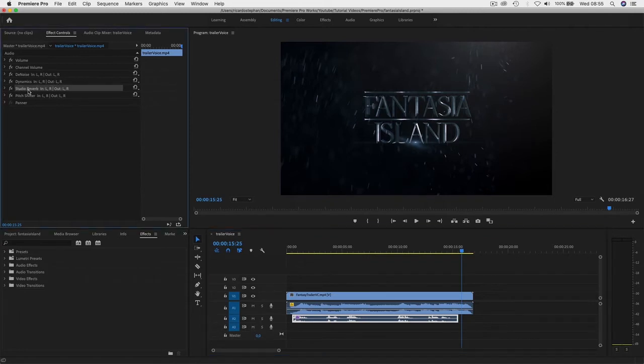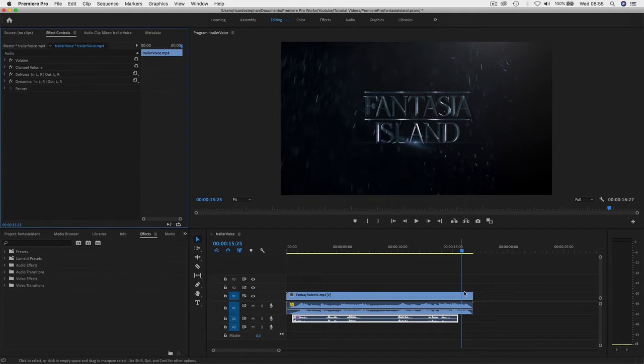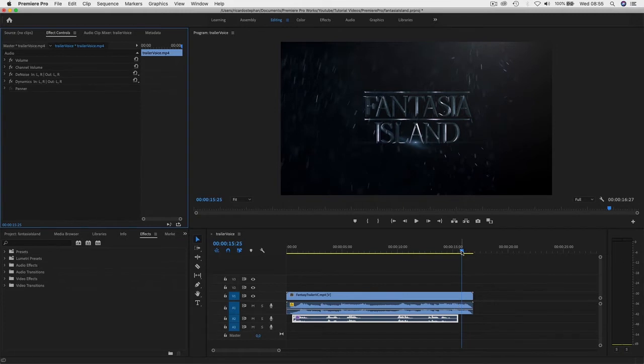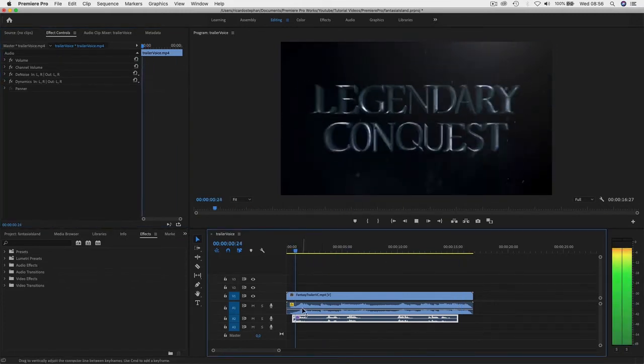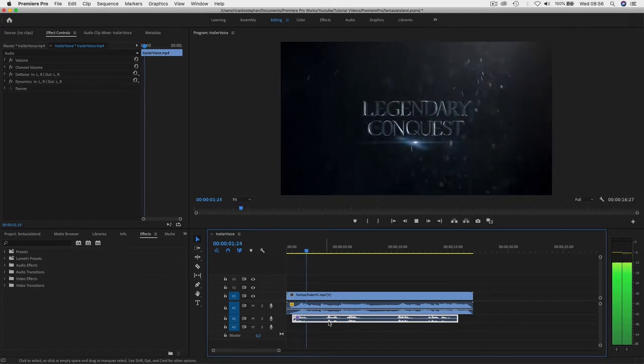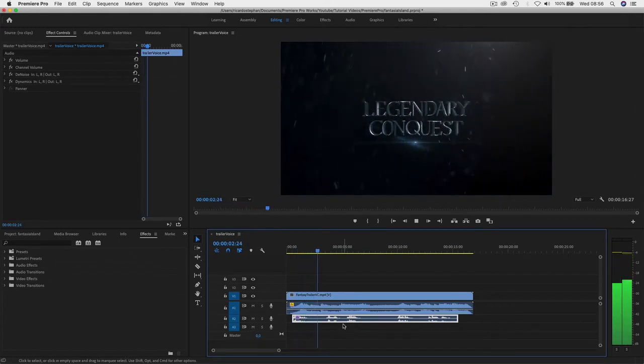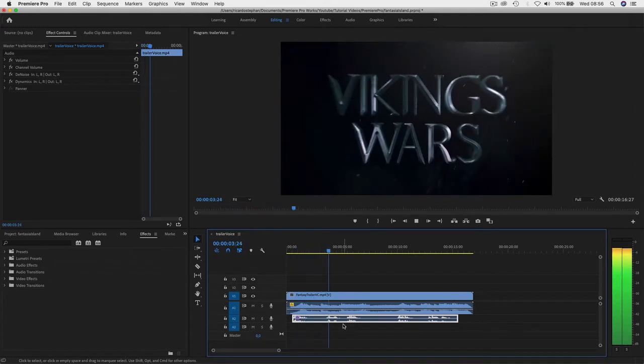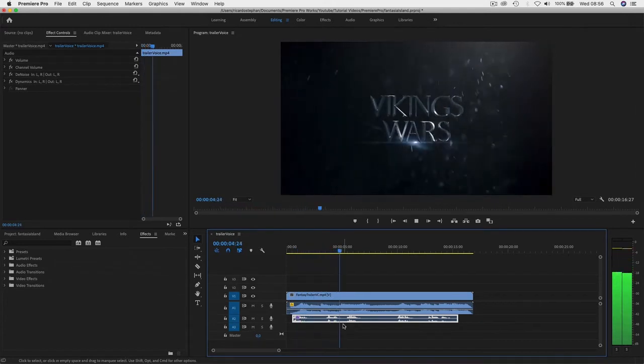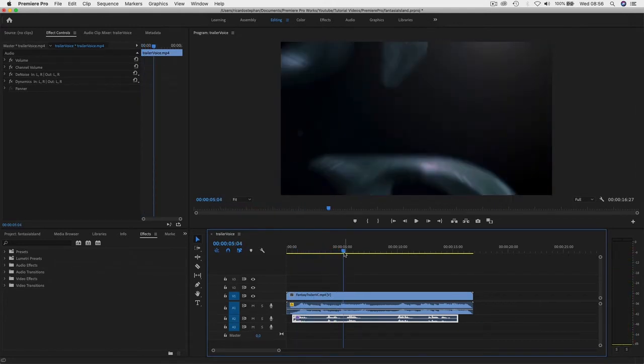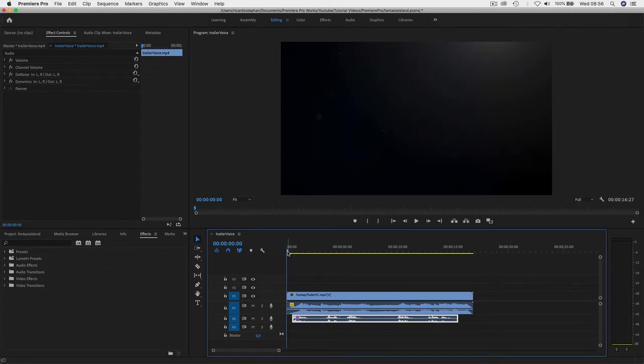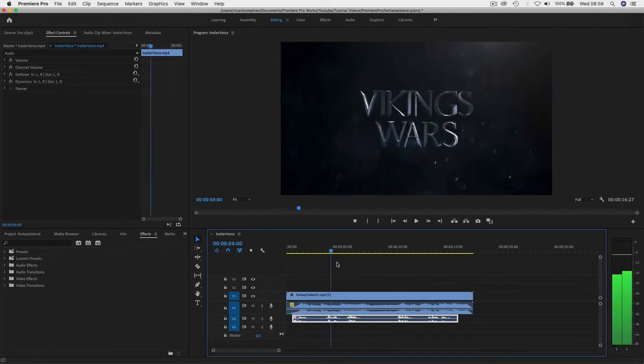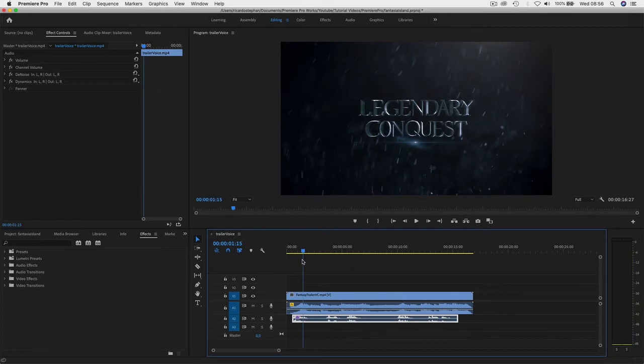In a second I'm just going to remove this. Okay, this is my normal voice—legendary conquest, Viking wars—without any effect, without any modifications. And now let's create this super cool trailer voice.